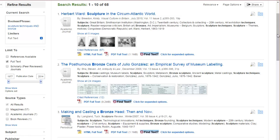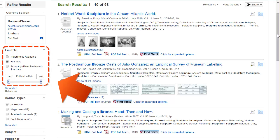If you want to narrow the search down even more, there are multiple ways to do that. In the Limit To section, you can limit by scholarly peer-reviewed journals.